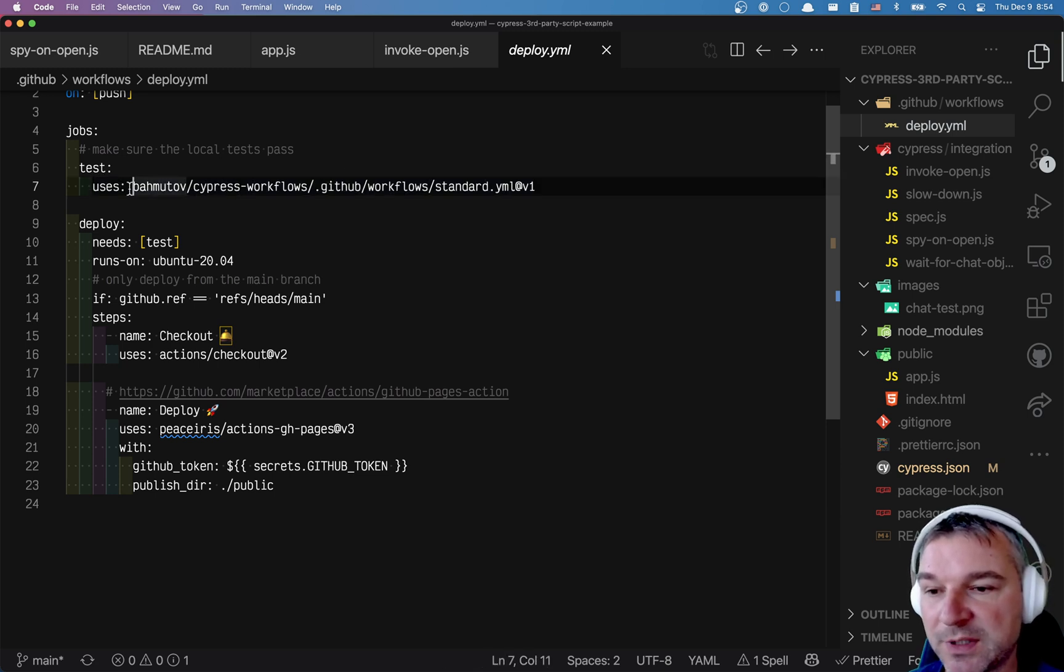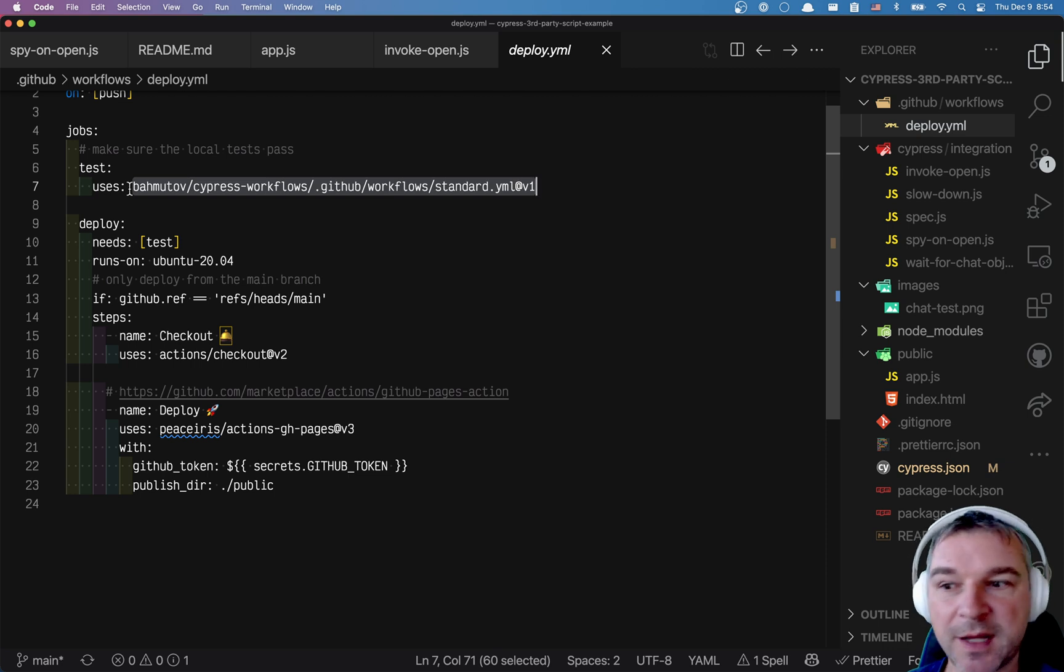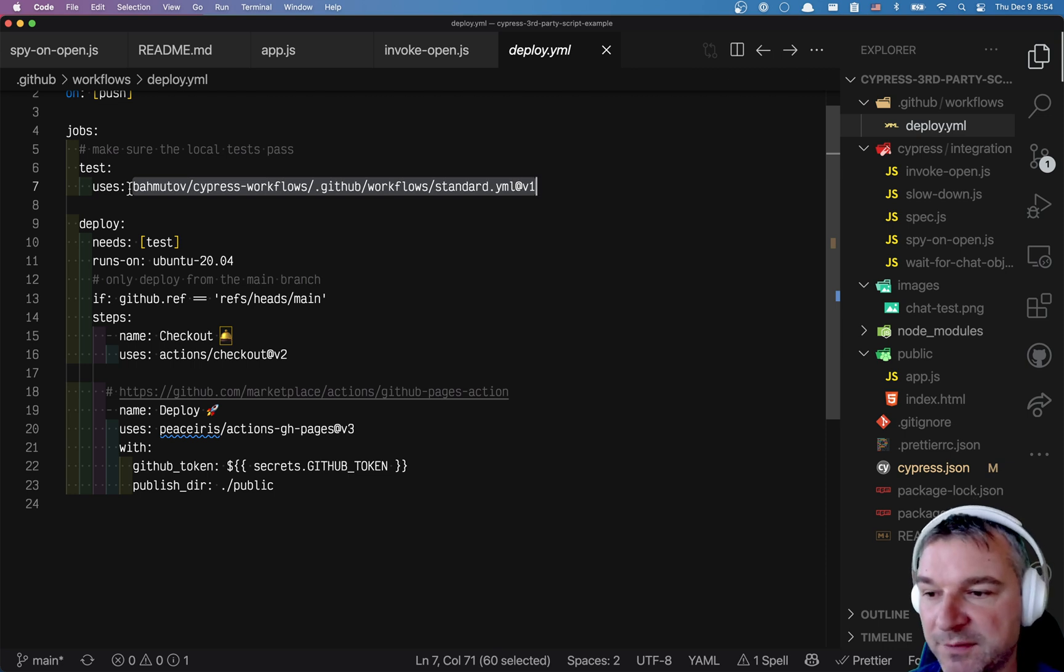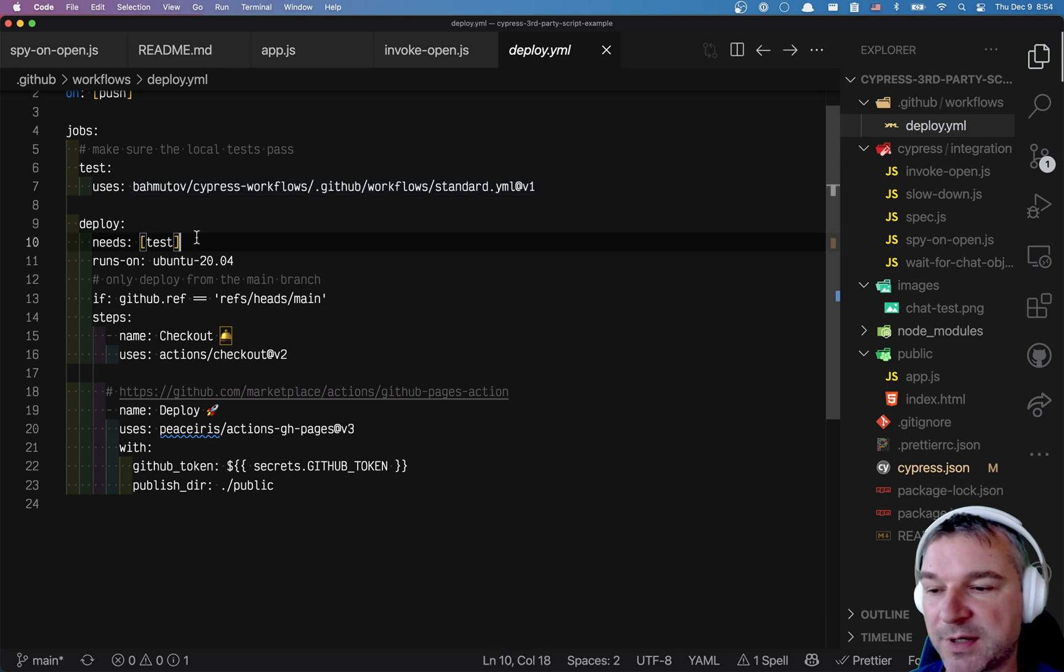And I create a couple of workflows. So this workflow will check out files, install dependencies, cache Cypress, run the test and finish. And then the deploy will start running after the test.